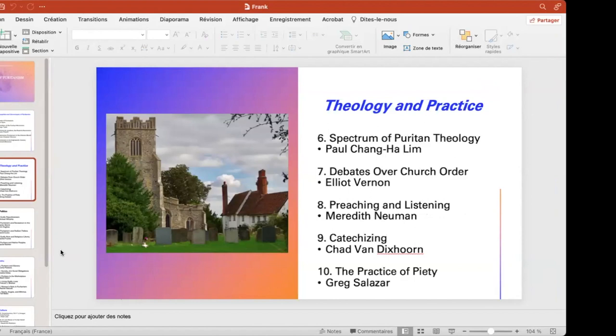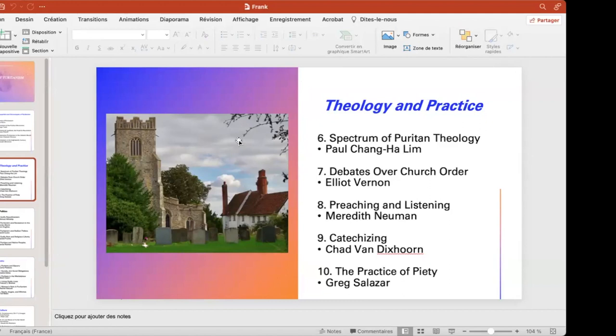We then have a section on theology and practice, and I think one of the things that probably does make this project distinctive among various encyclopedias, companions, and so forth dealing with Puritanism is that we do have a very strong focus on the religious aspects of this, both the theology and also the practice. We have people who are going to write about the full spectrum of Puritan theology, the debates over ecclesiology or church order, how the doctrines were spread through preaching, through catechizing, and Greg himself is going to talk about how individuals put all of this into practice.